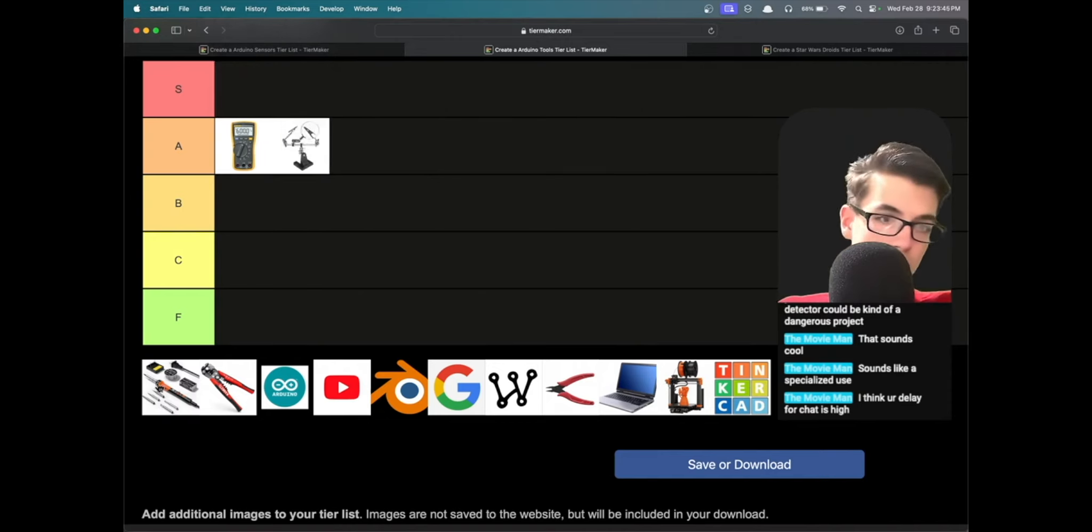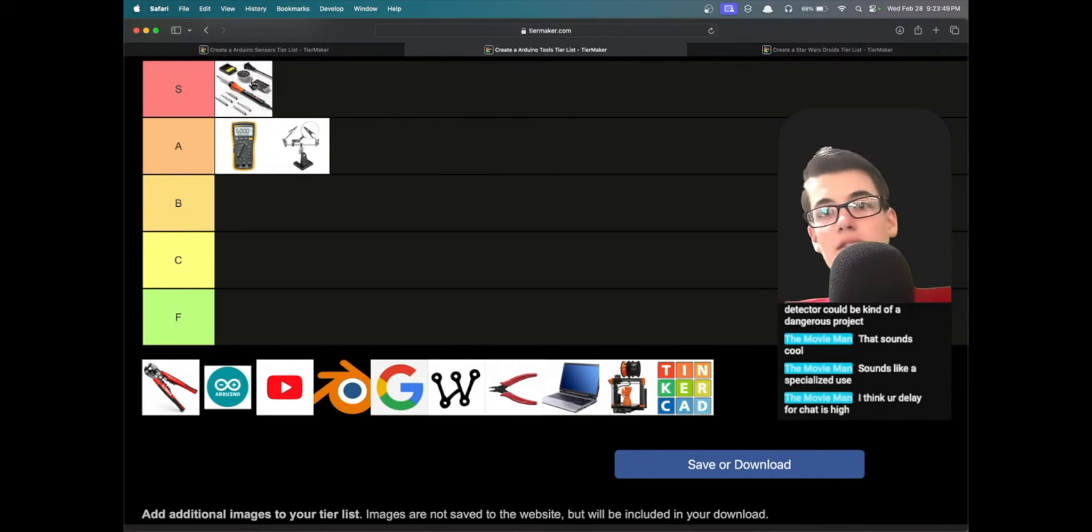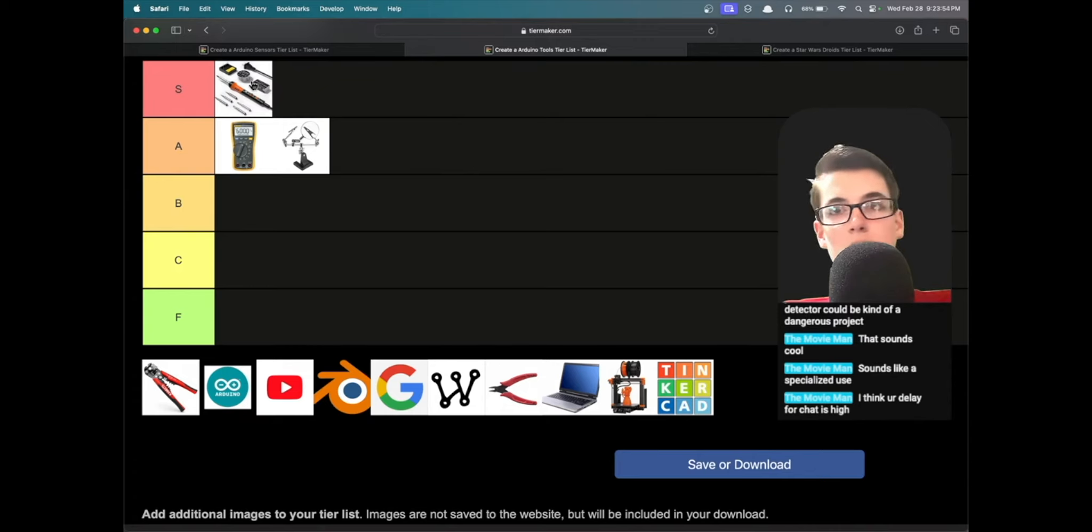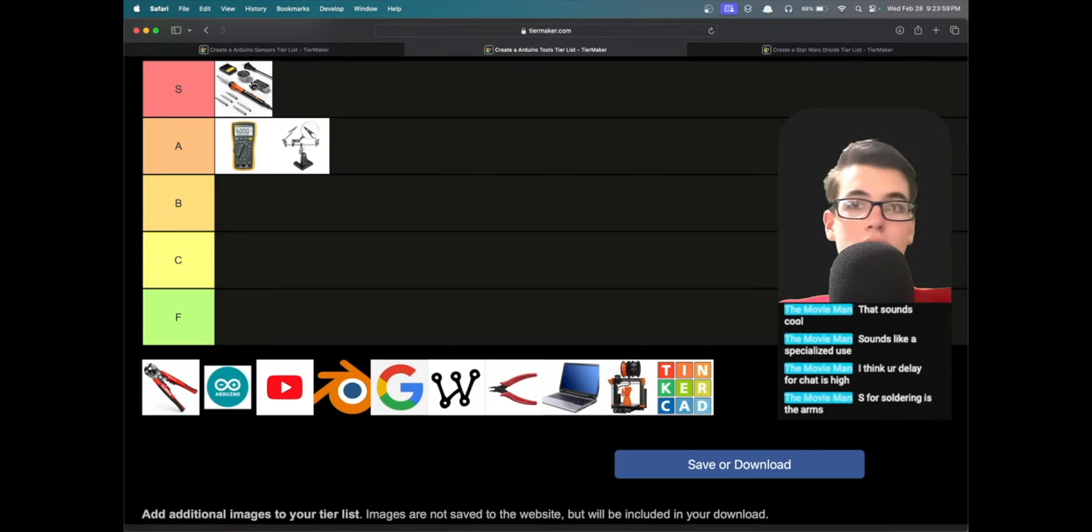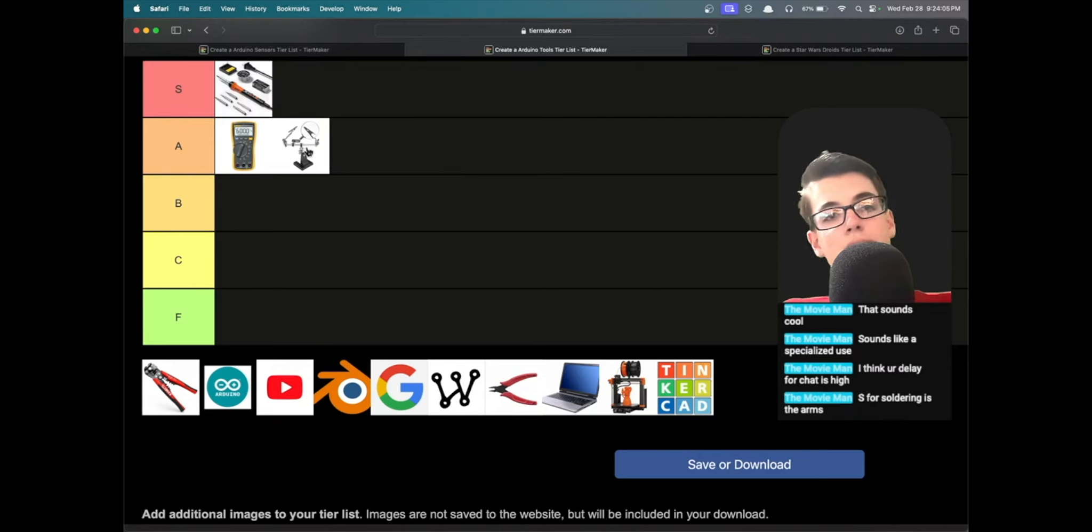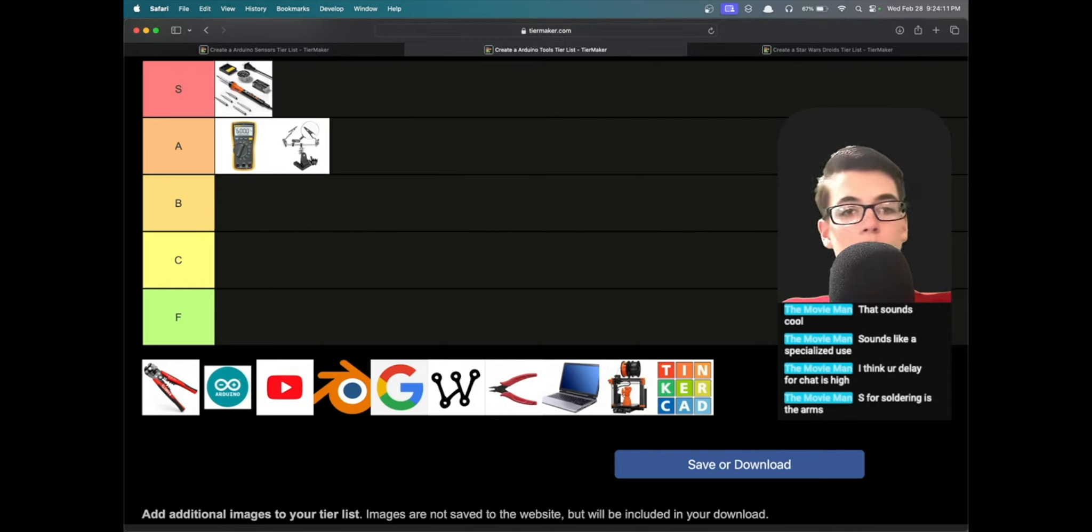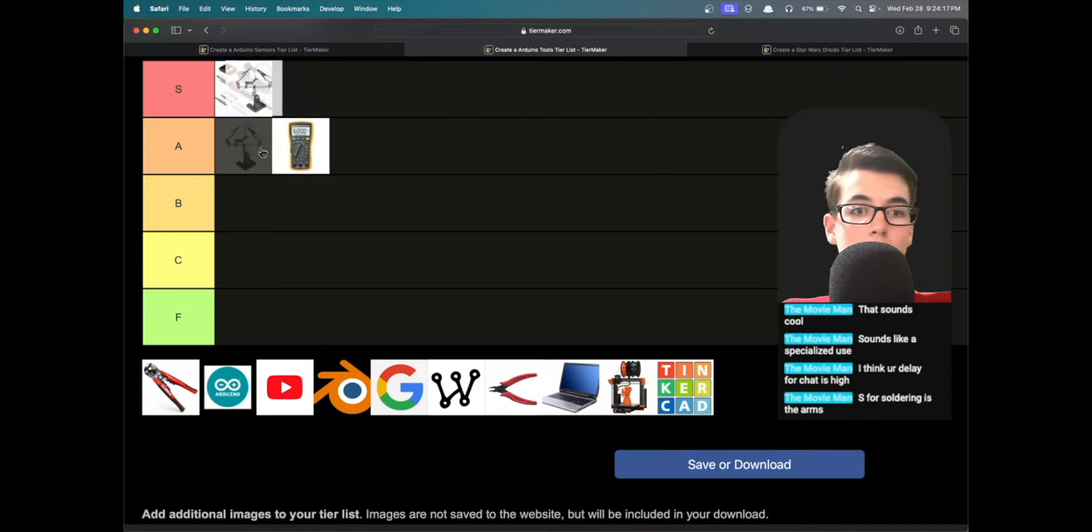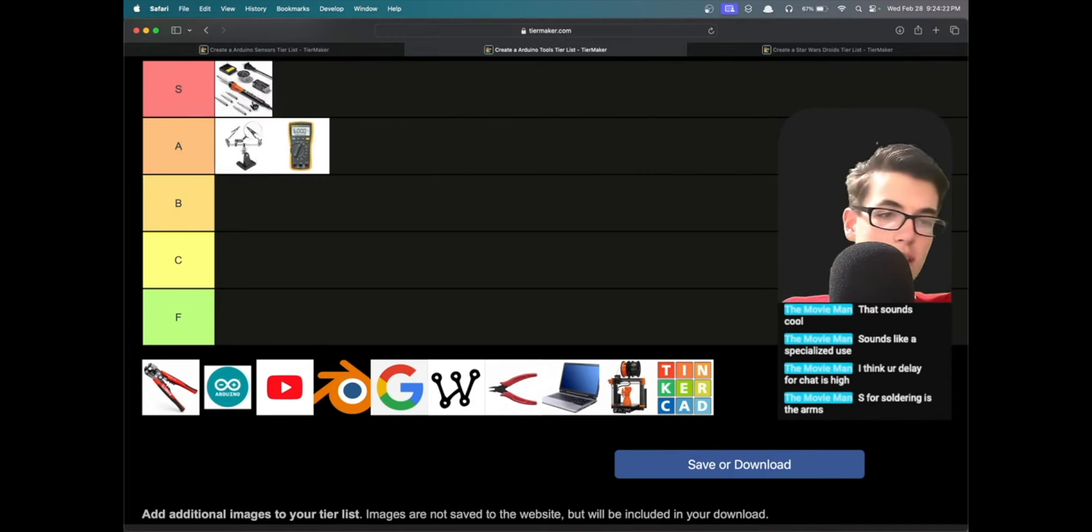A soldering iron, it's kind of the core of a lot of Arduino projects because even if you just pick up an Arduino, often you have to solder the pin headers on there. And for a finished product, obviously you're going to have to solder. S for soldering, the arms are—yeah, I definitely think a soldering iron is S tier. I'm tempted to put the arms S tier, but the S is for soldering, A is for arms, that kind of makes sense.